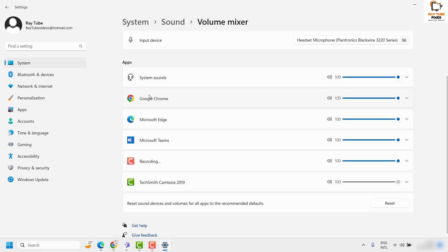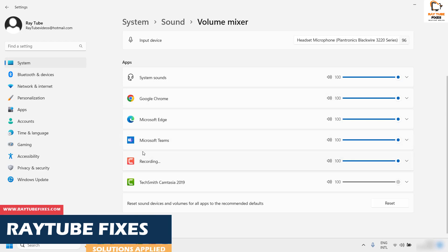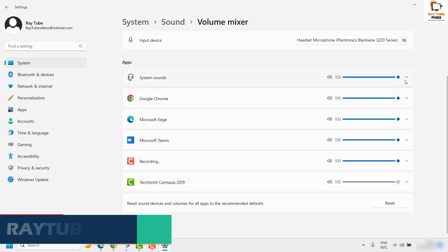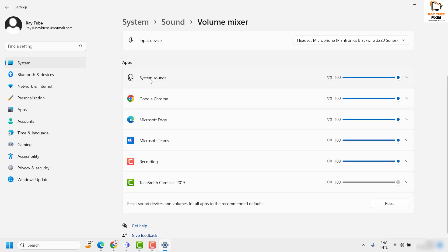For demonstration purposes, I have multiple browsers and apps open to play sound and change the output device. By default, system sounds are playing from the laptop speaker.